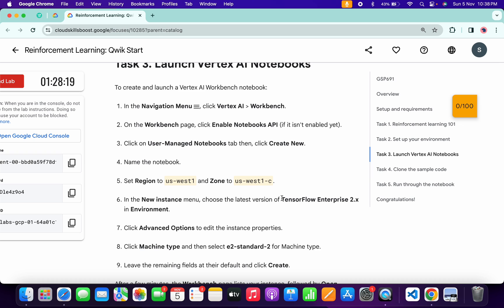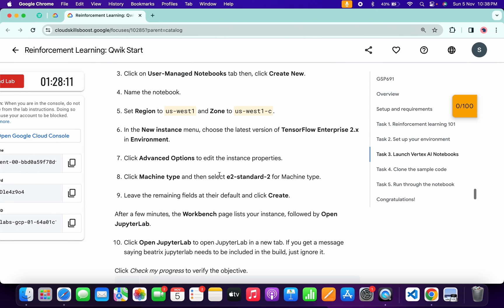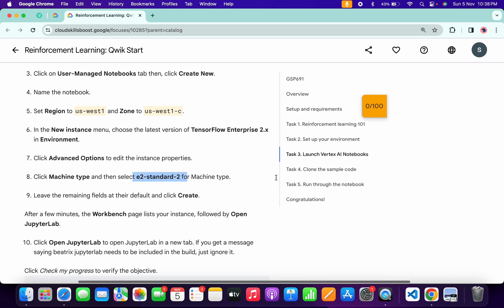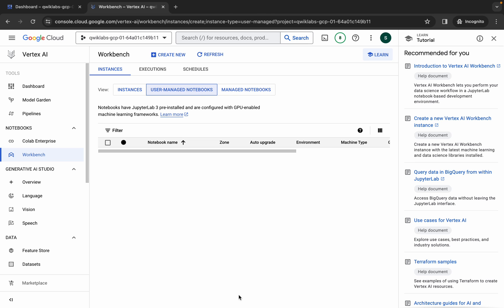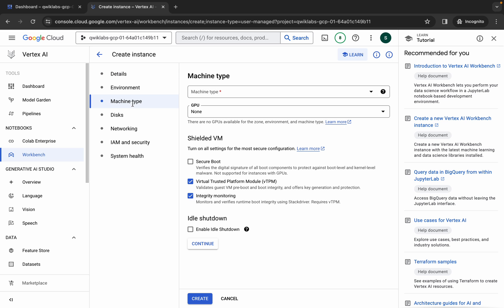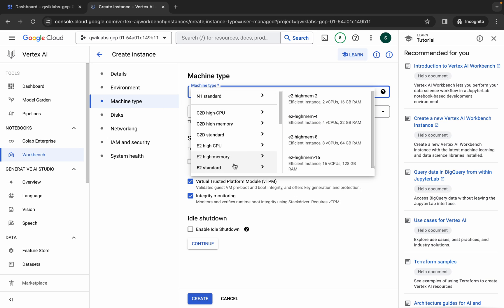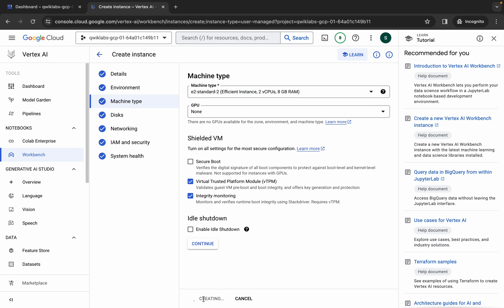For the environment it must be TensorFlow Enterprise 2.x, which is already selected so no changes needed. Scrolling down, the machine type should be e2-standard-4 as per the lab instructions. Click on Advanced Options, then change the machine type accordingly, and then click Create.